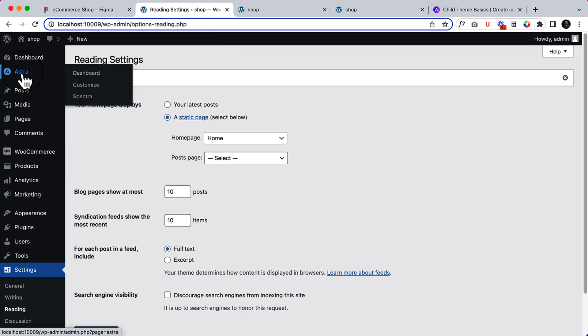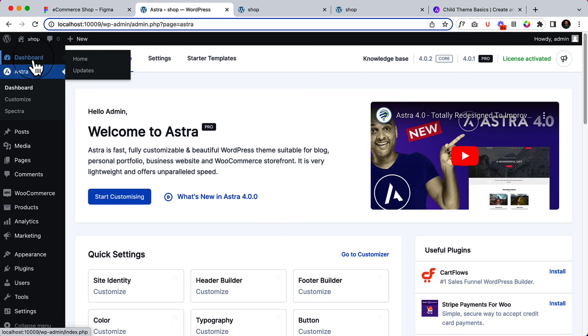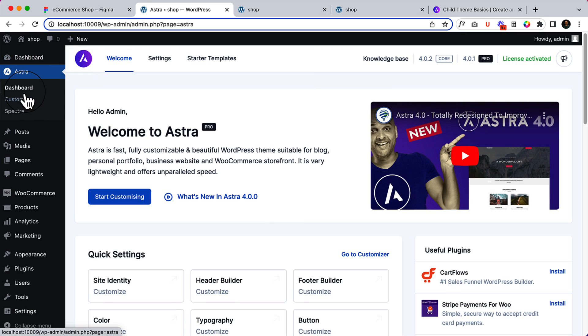If I click on Astra from the dashboard, it will take us to the Astra dashboard. There are two dashboards: the first one is the WordPress dashboard and the second one here is the Astra dashboard. Don't get confused here.